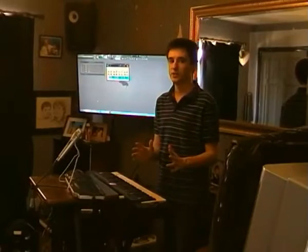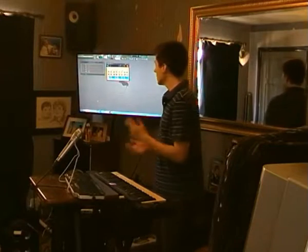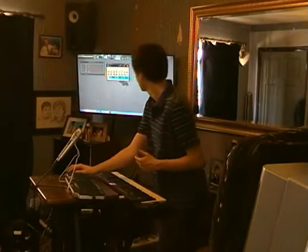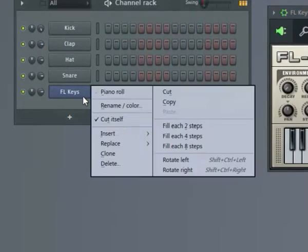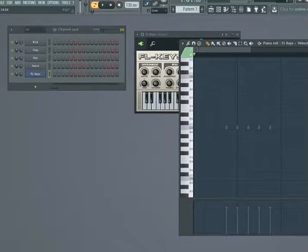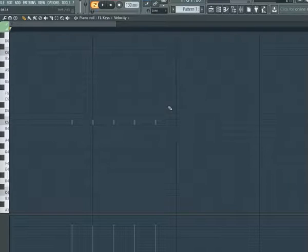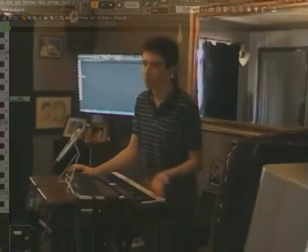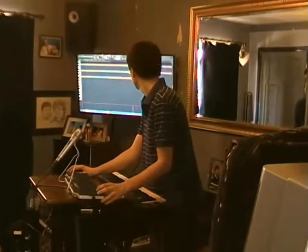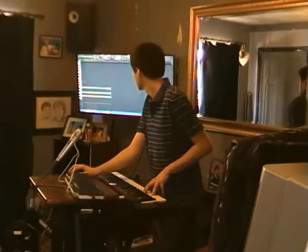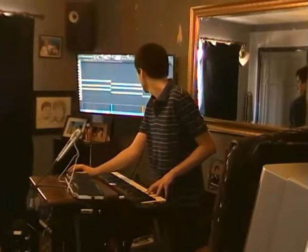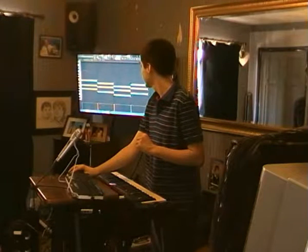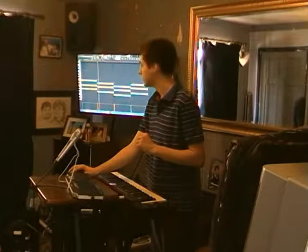A useful feature in FL Studio is the piano roll. What this does is it allows you to manually sequence MIDI data. I right click on the channel that I want to send notes to and click Piano Roll. I can now add any notes that I like. Here are my notes — when I press play, it plays them back.